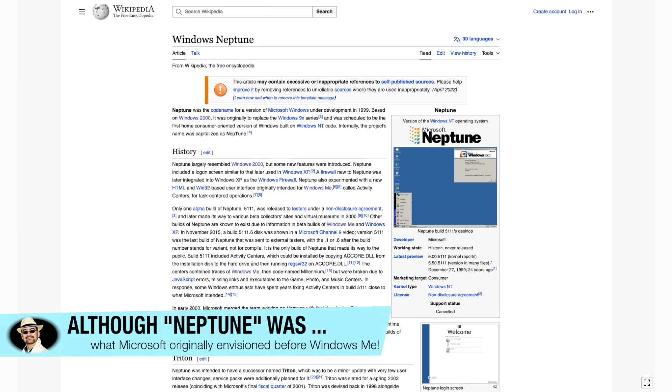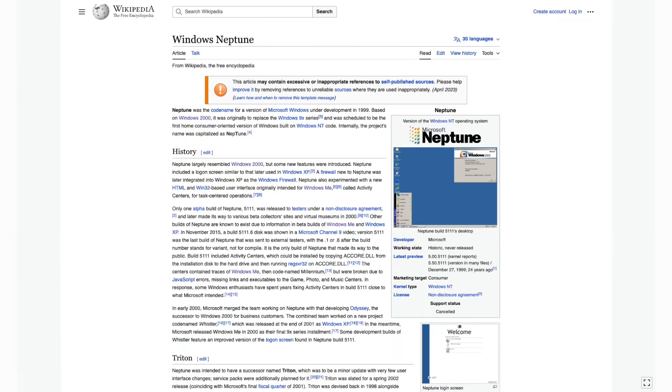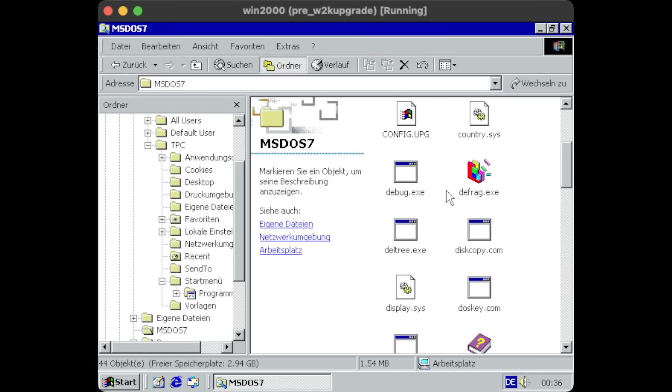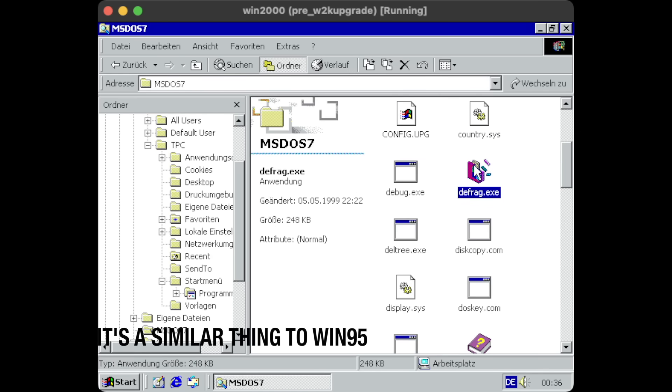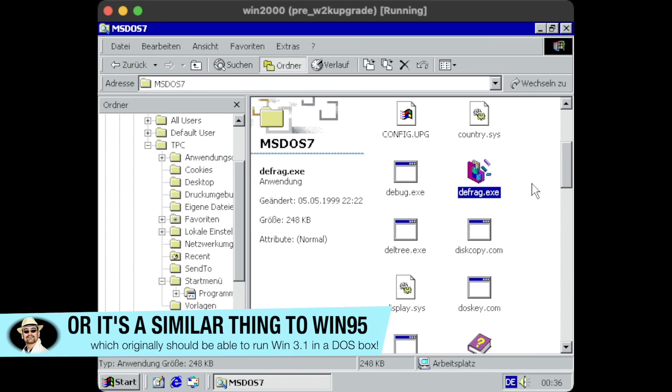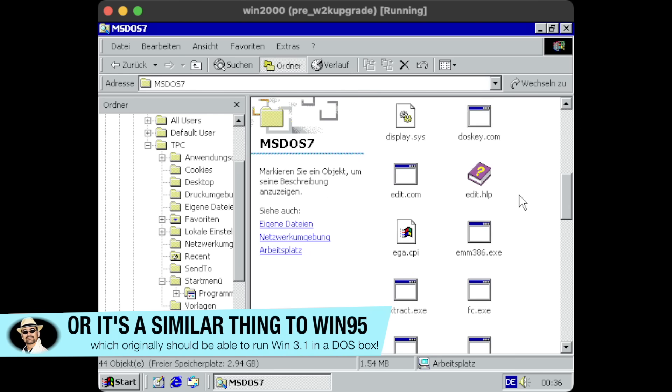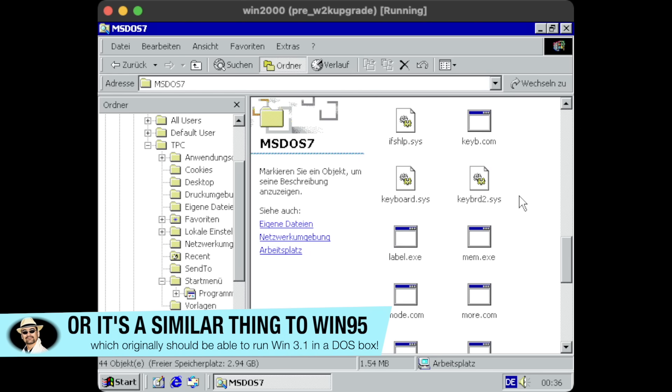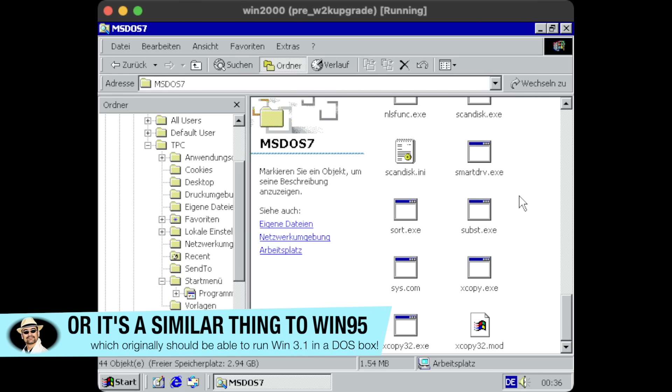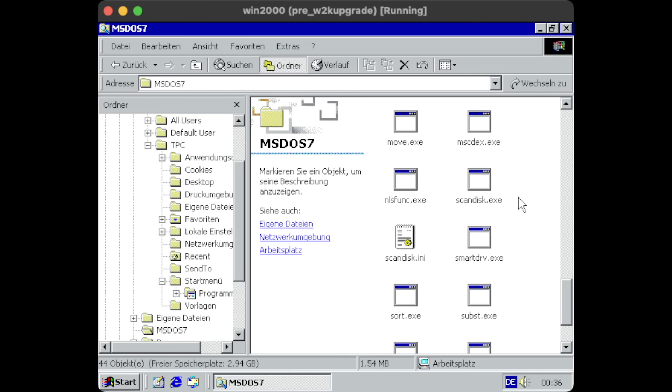Said merger finally only came in 2001 with the very successful Windows XP. So it's well possible the MS-DOS 7 folder is a relic of those original intentions, planning to provide some DOS compatibility besides Windows 2000.